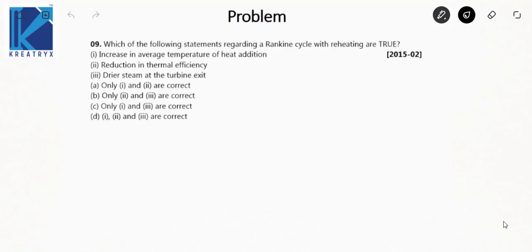In this video I am going to take some more previous year GATE problems from the chapter power plant engineering. Let's take on the first question.